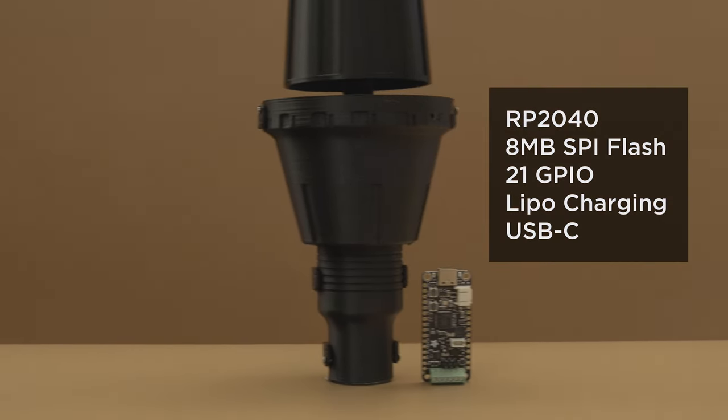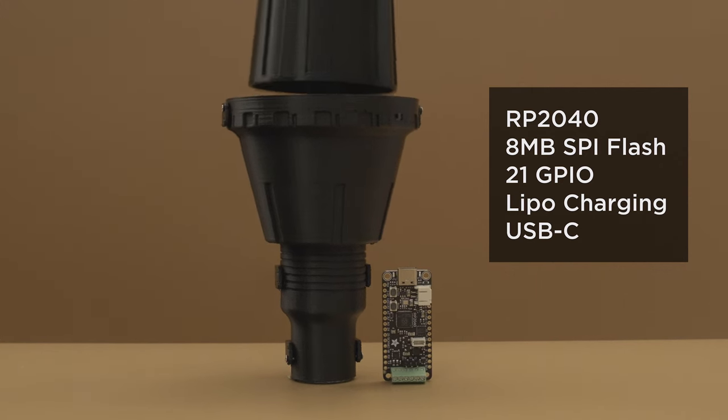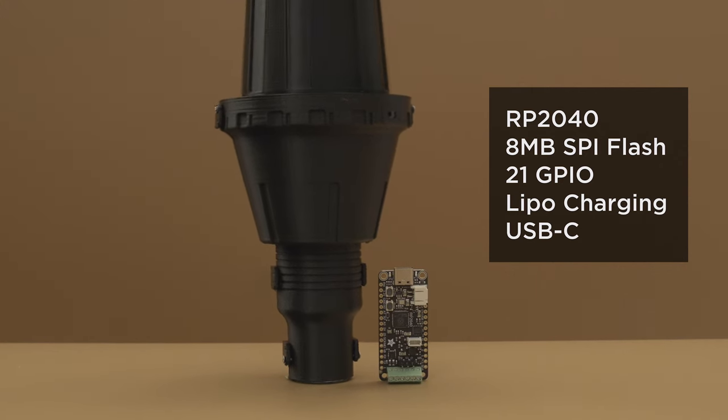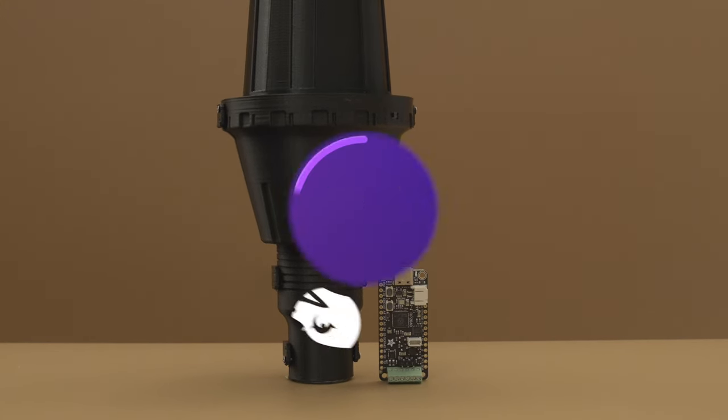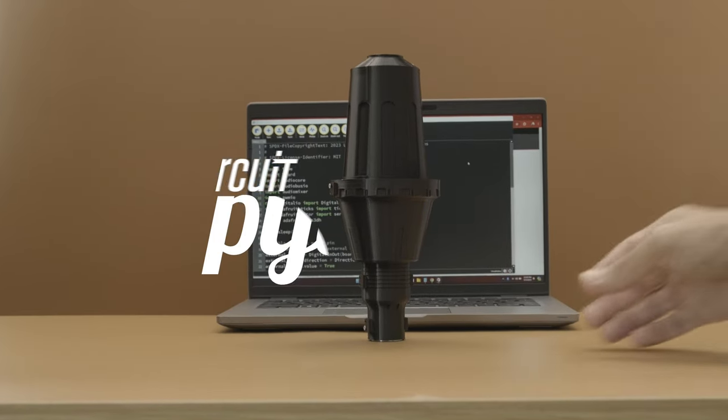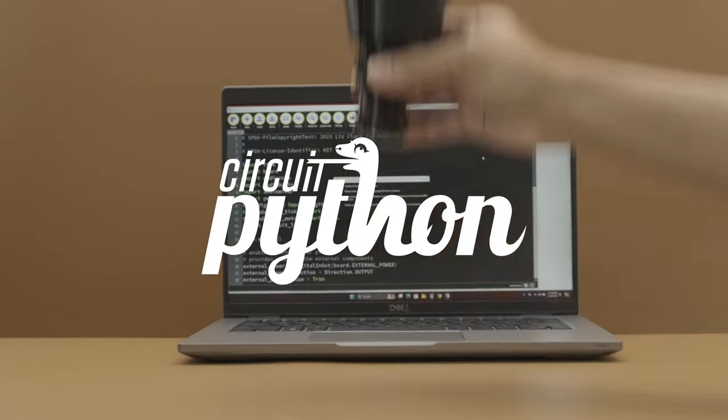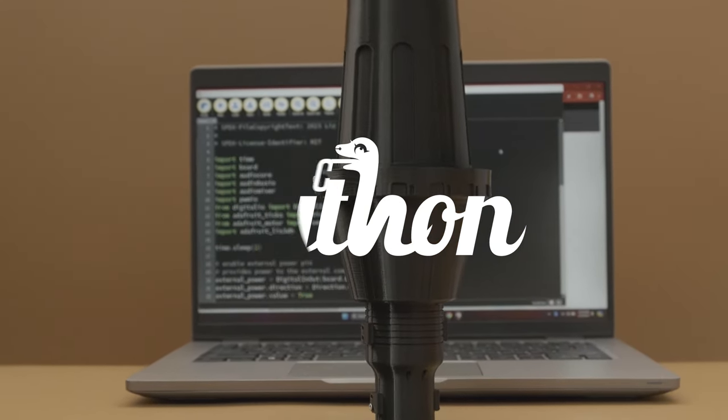This dev board is our favorite go-to because it's designed for making prop projects. This project uses CircuitPython code to drive the servo motor and play audio sound effects.